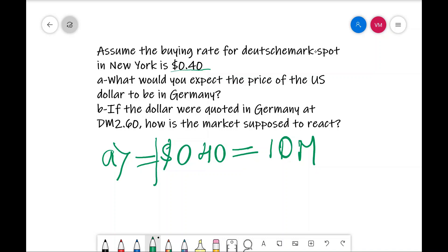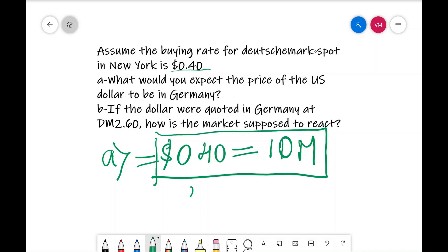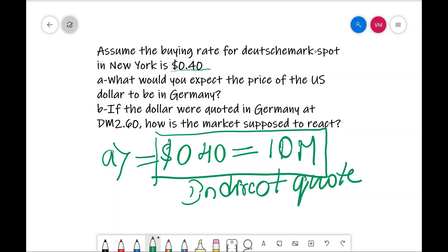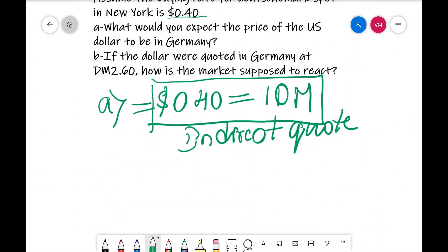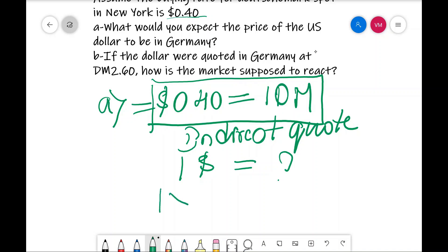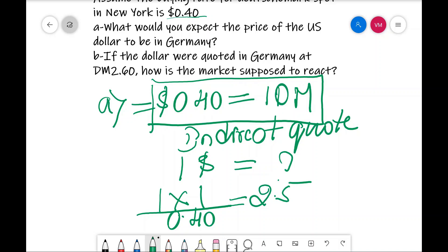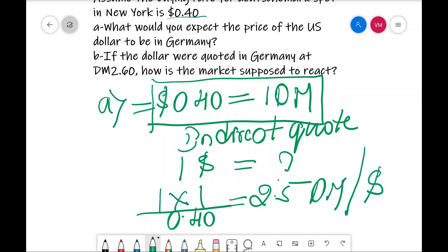That data is given as an indirect quote. The question asks: for one dollar, how much do you need to pay? To find that, you cross-multiply: 1 × (1 ÷ 0.40), which gives you 2.5. That means for every 2.5 Deutsche Marks you are going to get one dollar. This is the answer for question A.